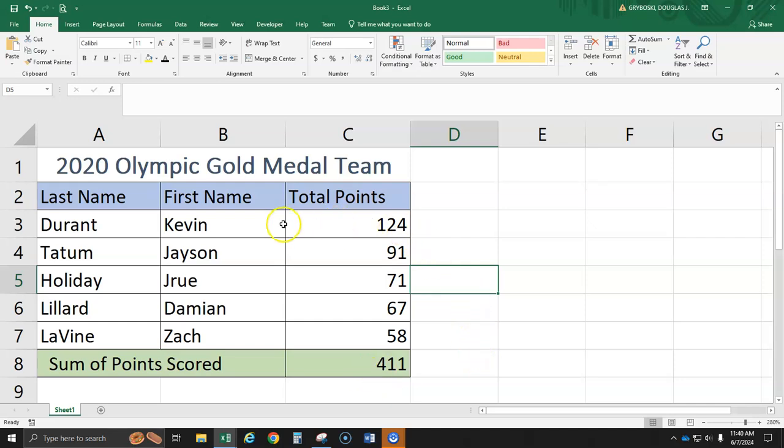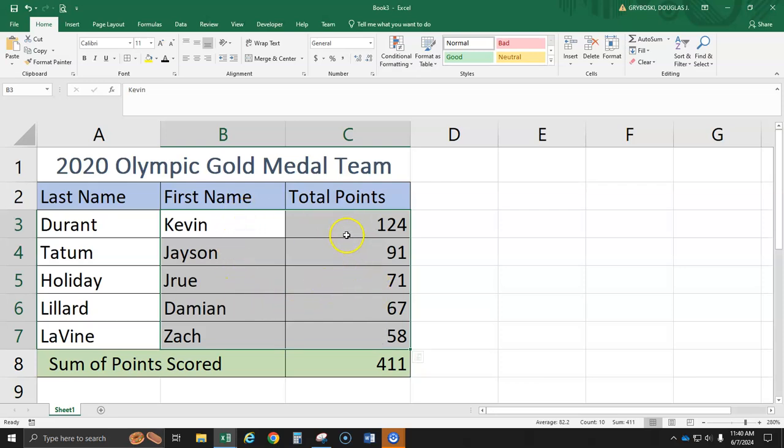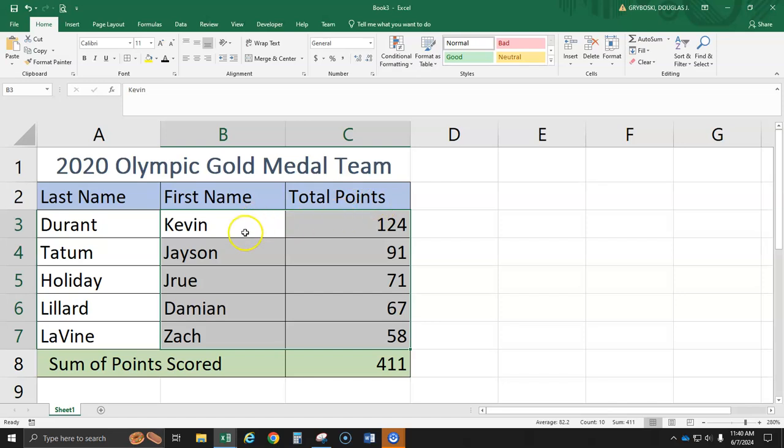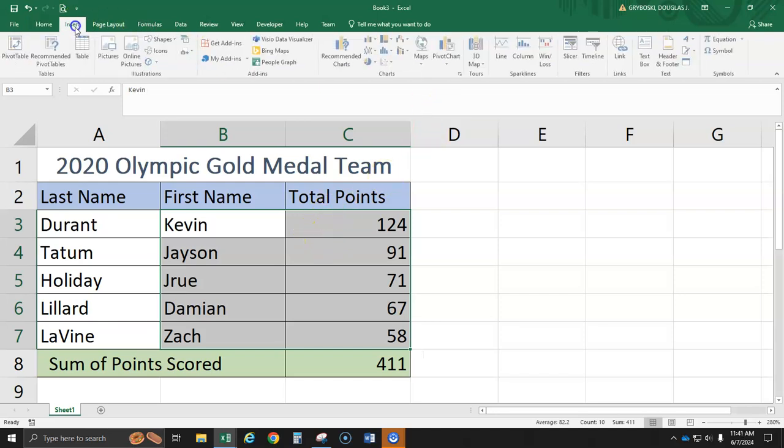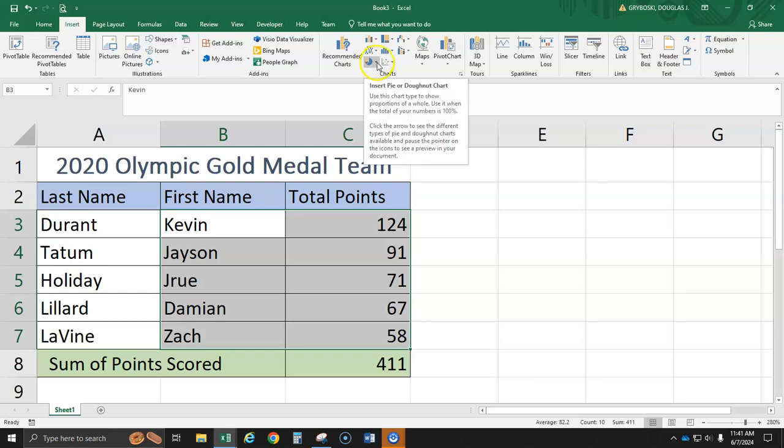So what we're going to do is highlight from Kevin all the first names, all the way down to Zach and the points scored. And the pie chart is going to show a percentage of total points scored. But we don't highlight total points. We only highlight these. And it'll say how much did each player make as a percentage of the total points.